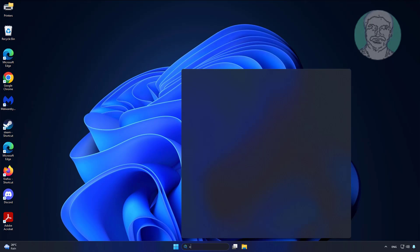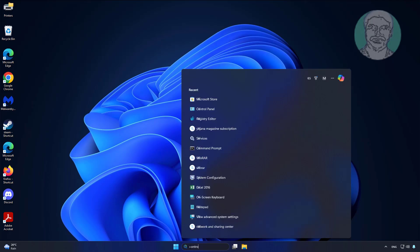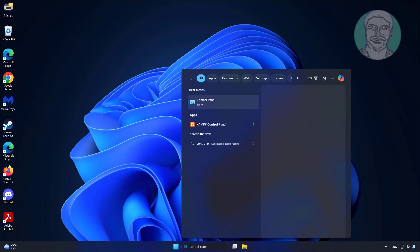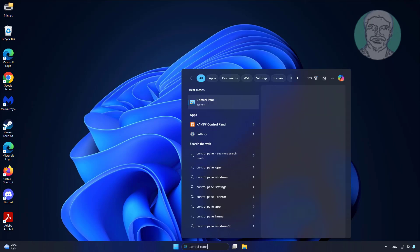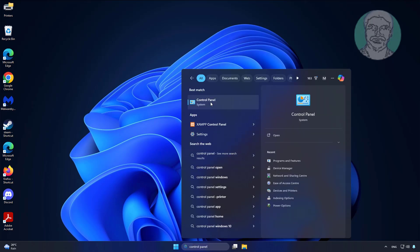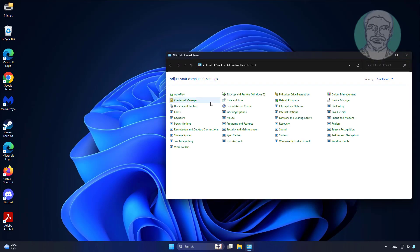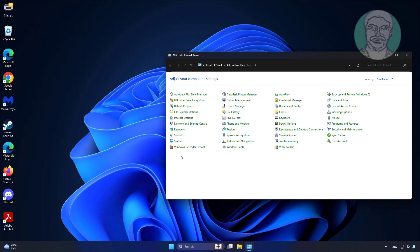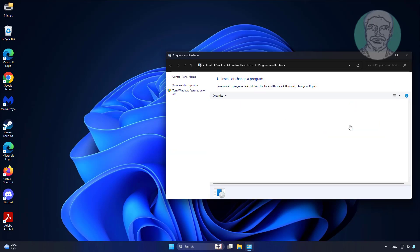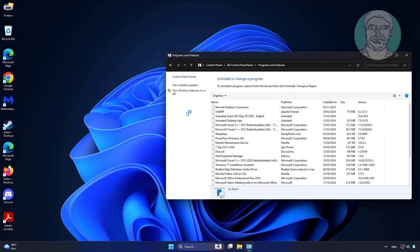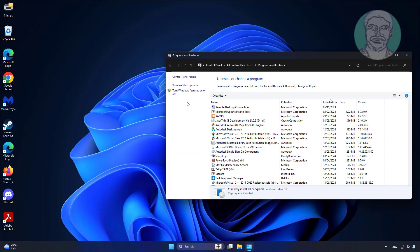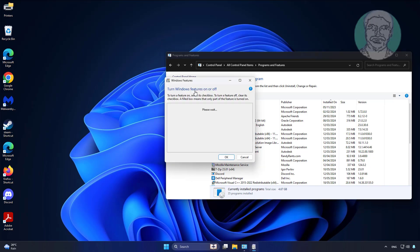Type Control Panel in the Windows search bar, click Control Panel. Click Turn Windows Features on or off.